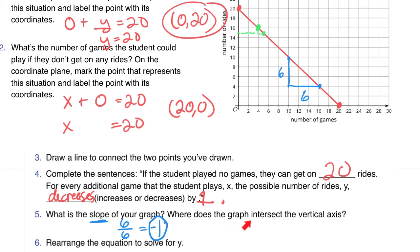Where does the graph intersect the vertical axis? That's going to be right up here — we call that our y-intercept, and it's going to be at the point (0, 20).